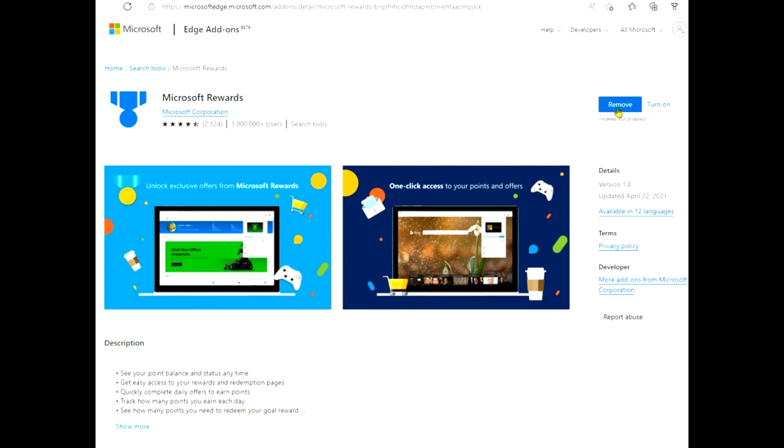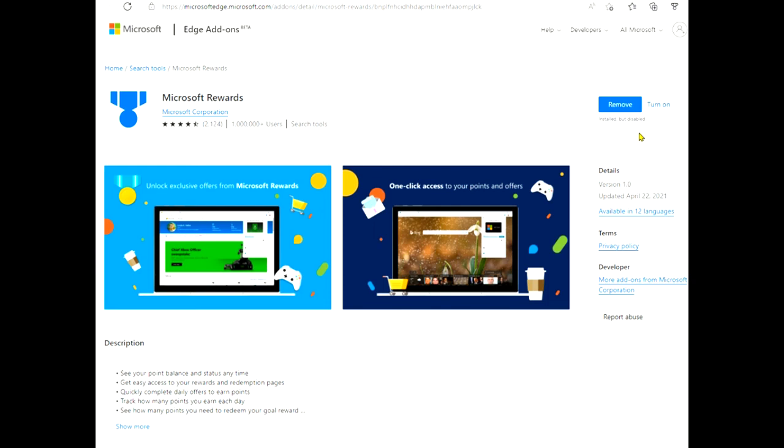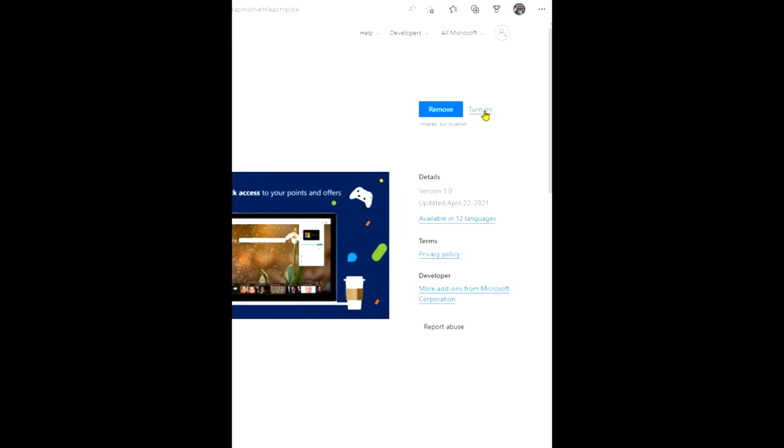So the page here says 'Remove' or 'Turn On,' so I know that it's installed because I can't remove something that's not installed, and it's installed but disabled. Those are the things that I like to run in my browser when, because I run Rewards pretty much every day to get my points. It's one thing that I like to do.